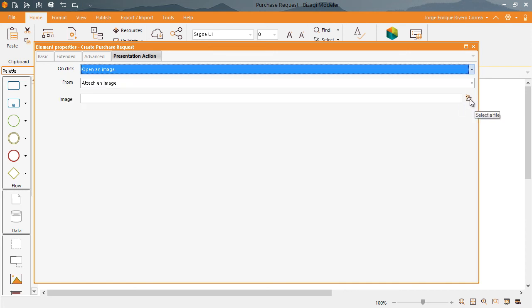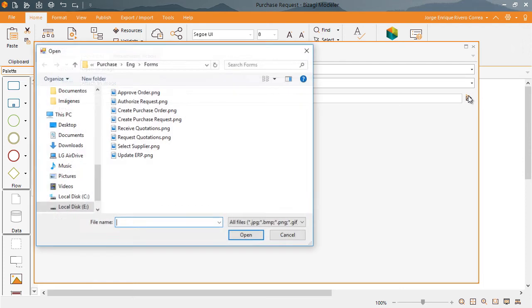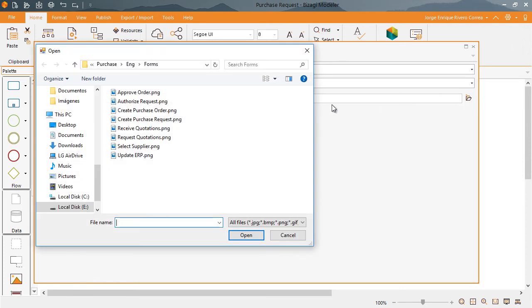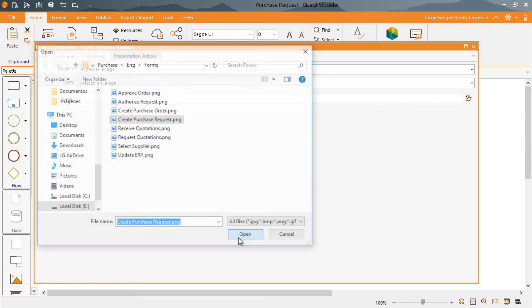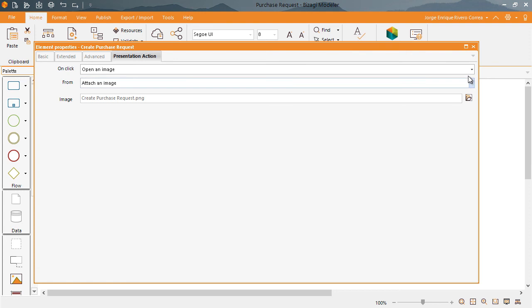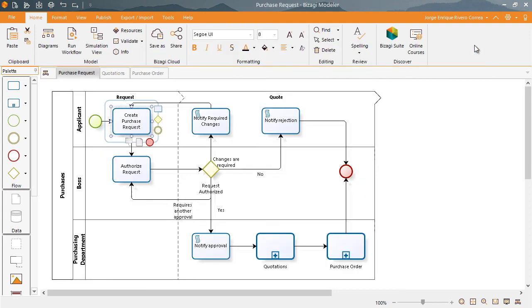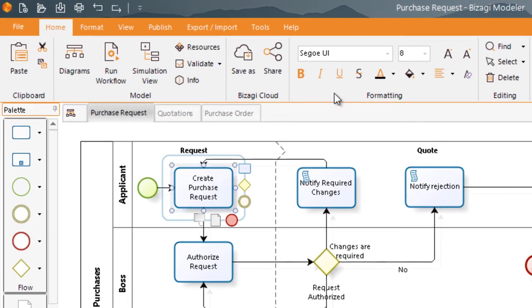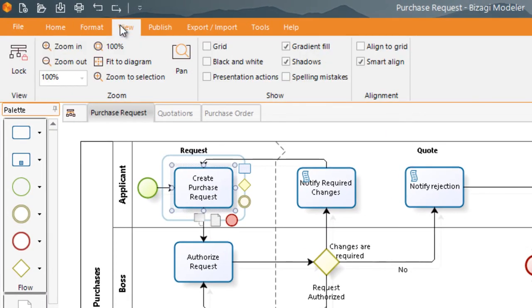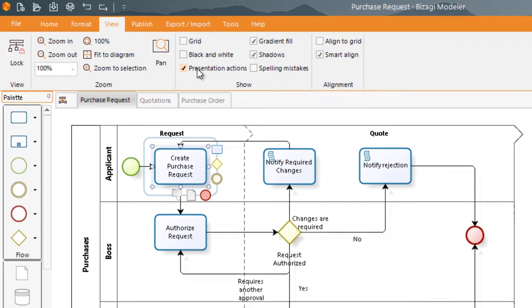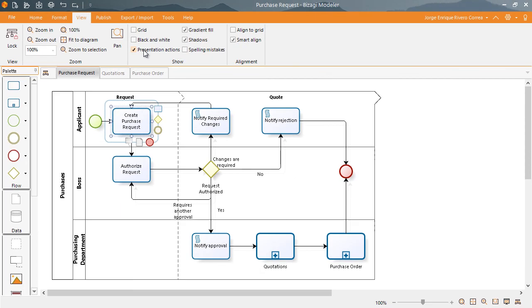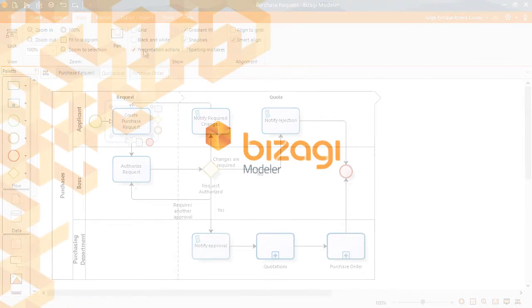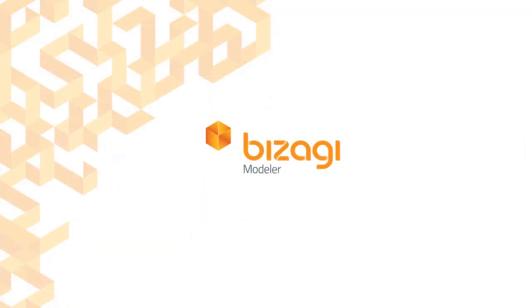In this case, we will add an Image action. This image is the form user interface associated with the task. Do not forget to click on the Presentation Actions checkbox to activate them in the Presentation mode, otherwise they will not be displayed.